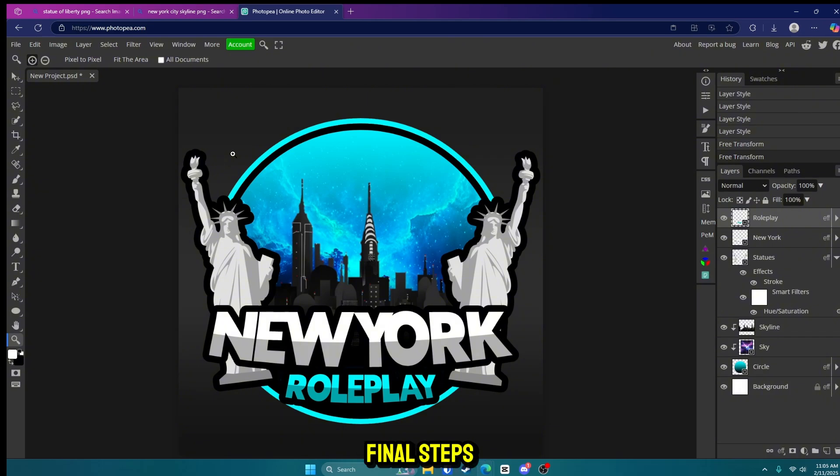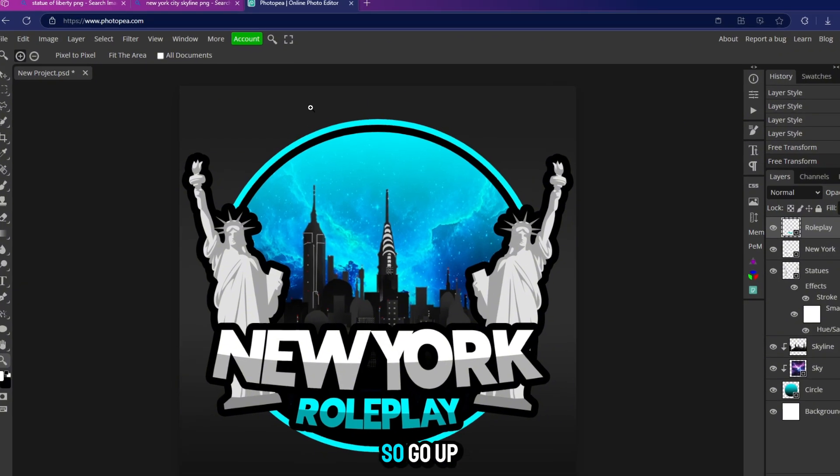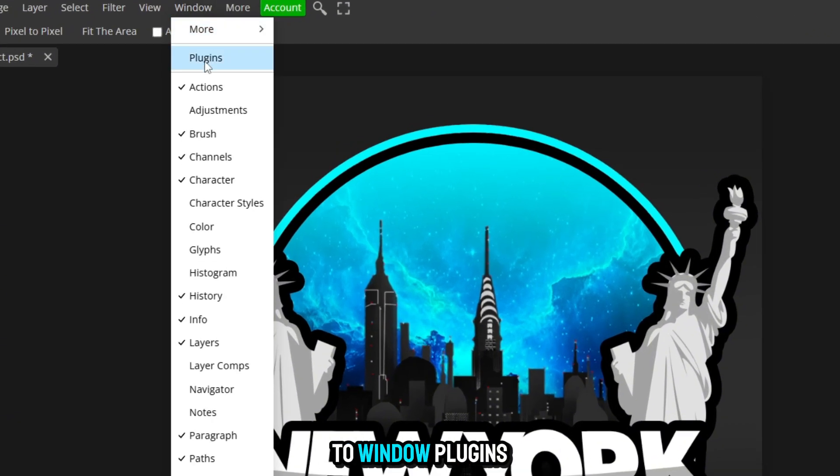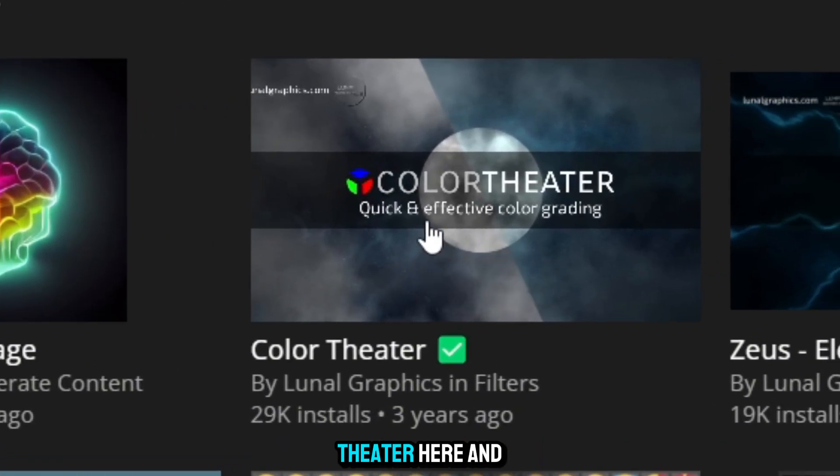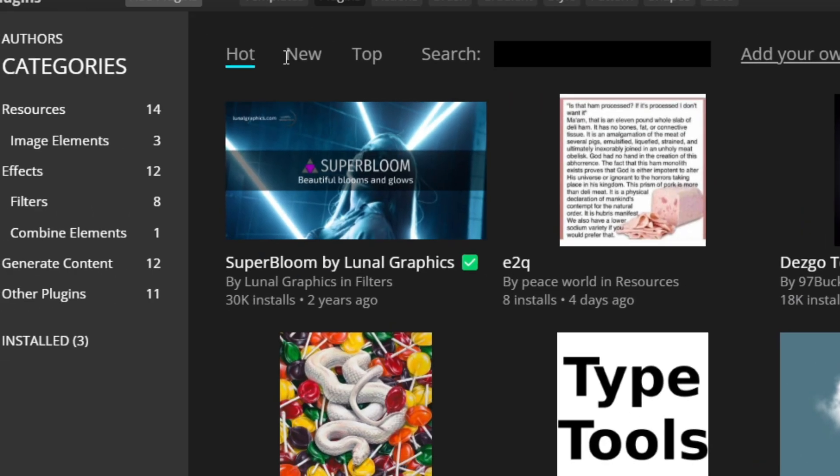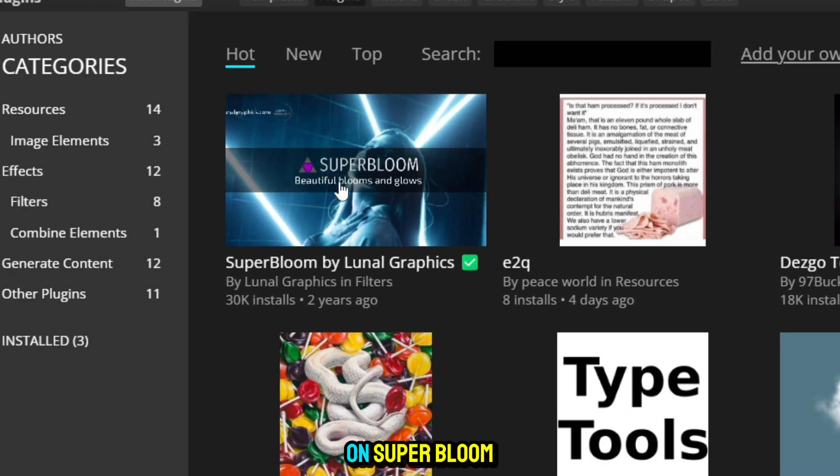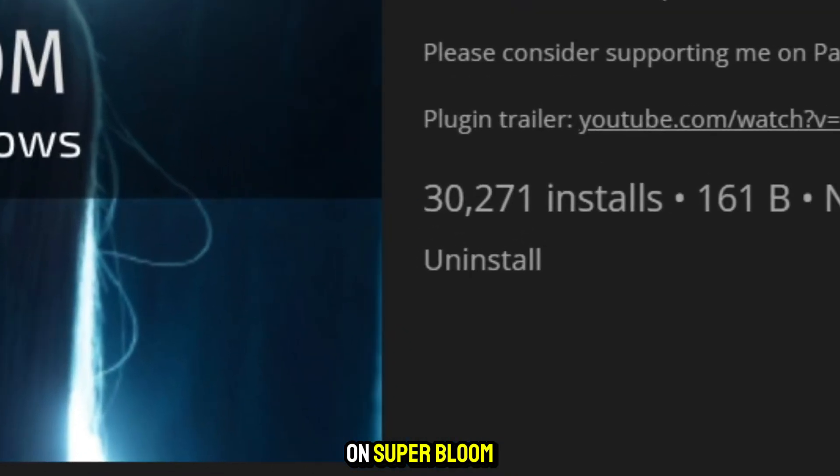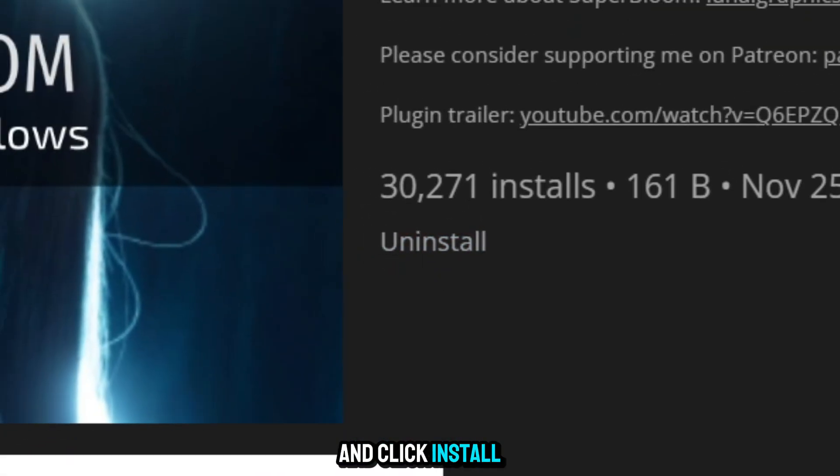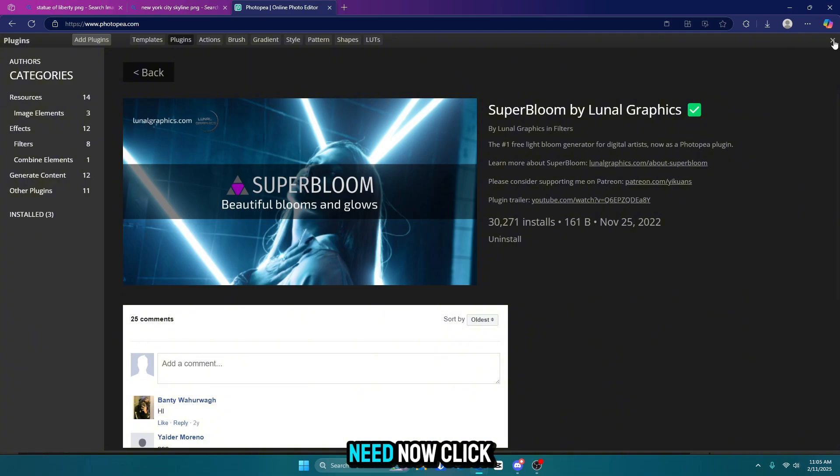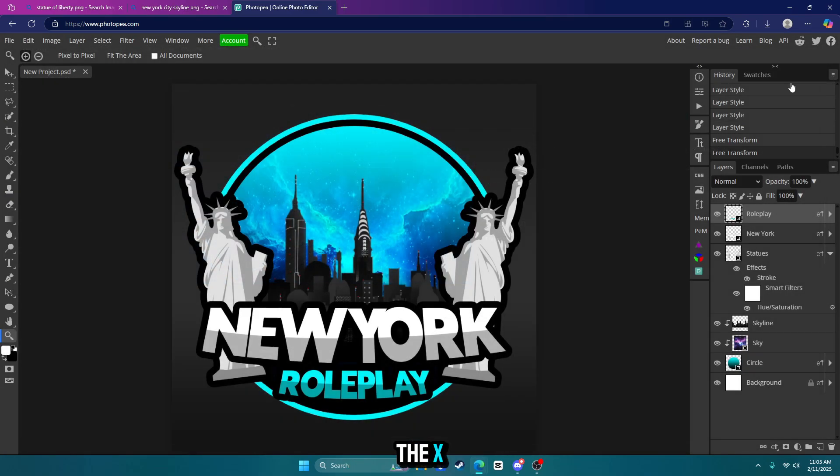So go up to window plugins. Click on color theater here and click install. Go back. Click on super bloom and click install. That's all we'll need. Now click the X.